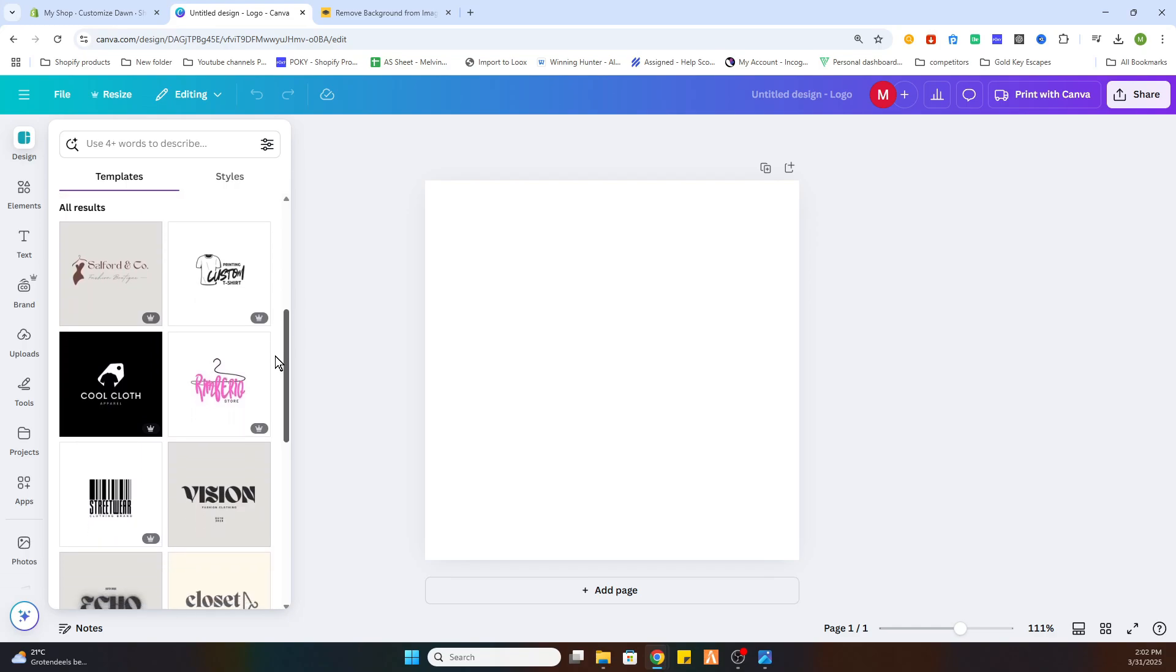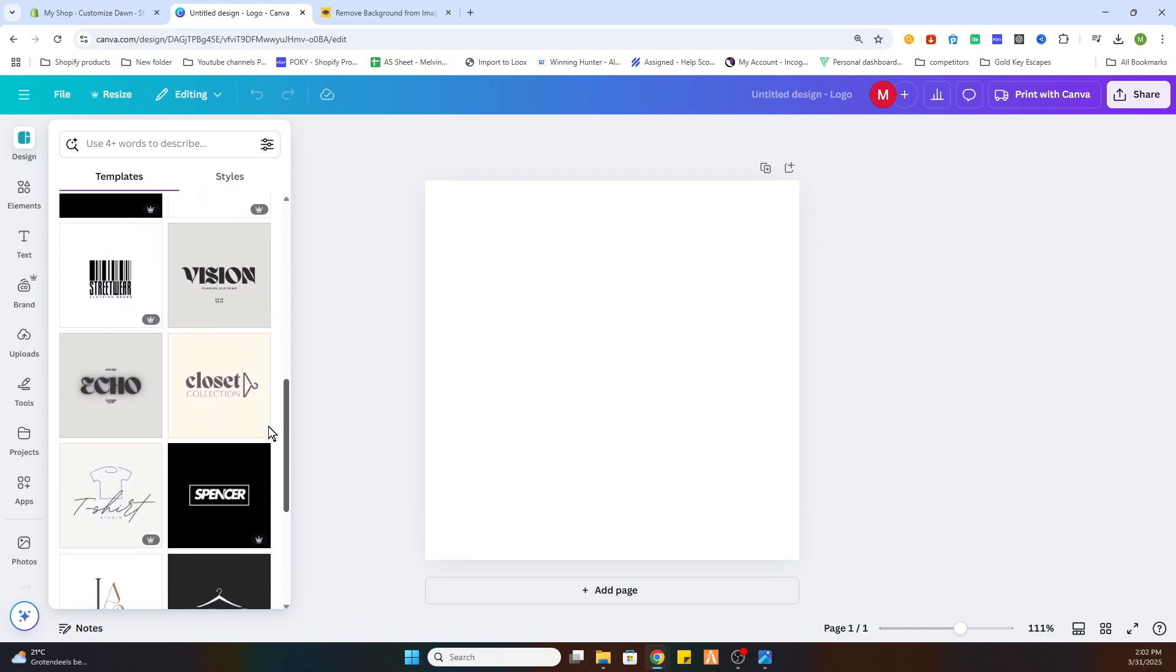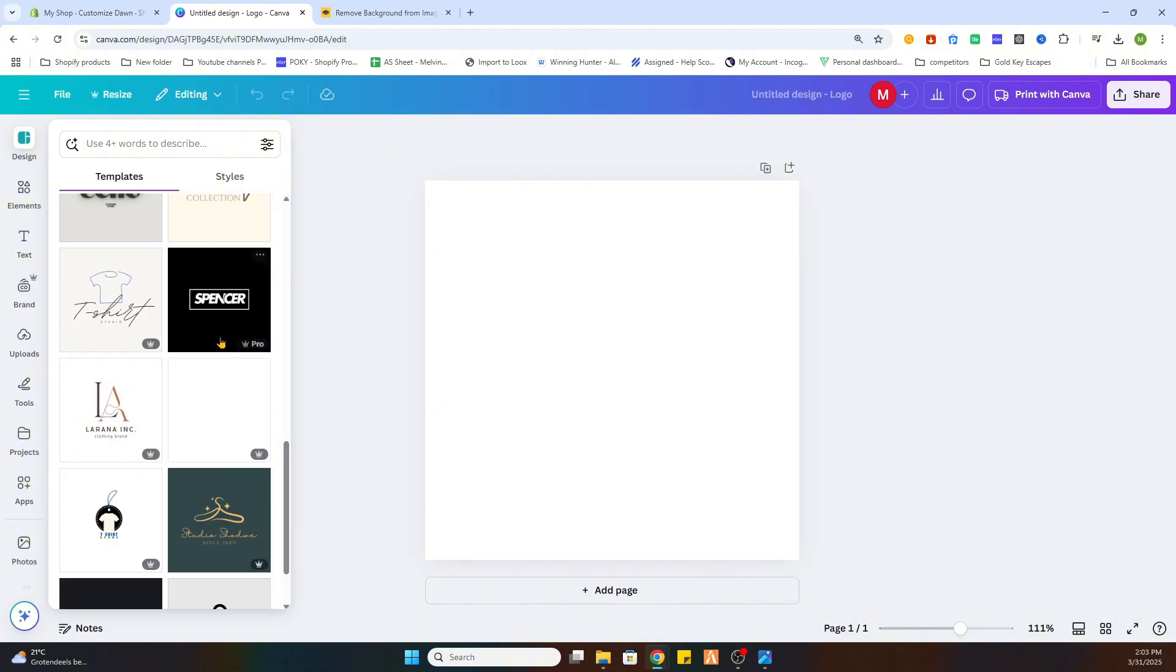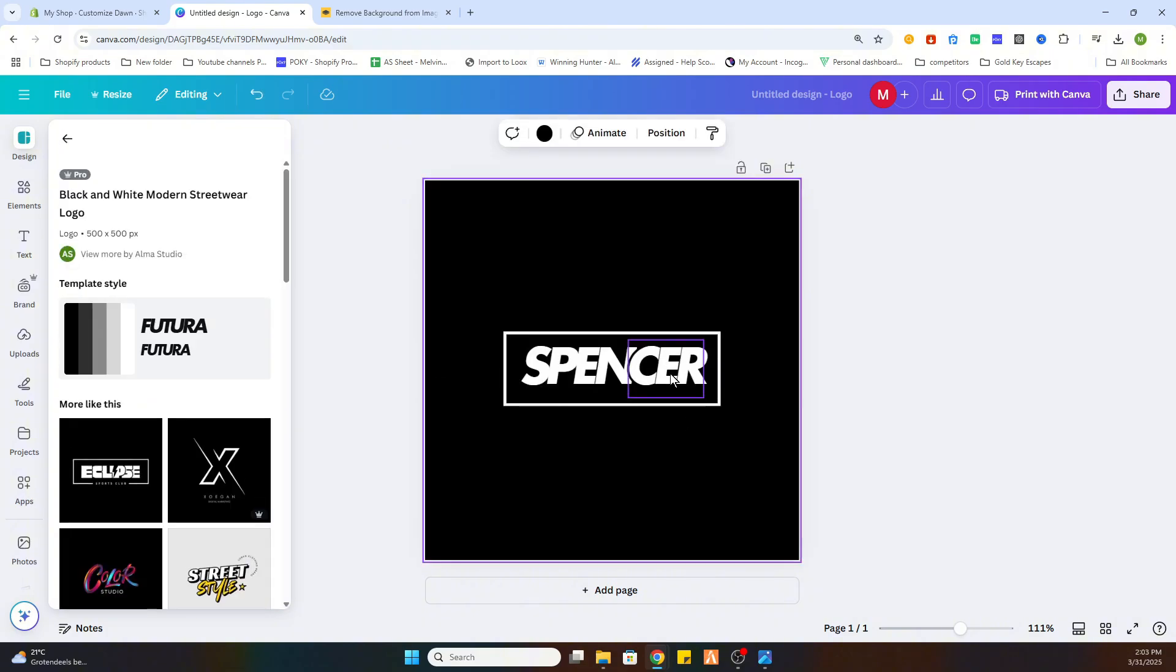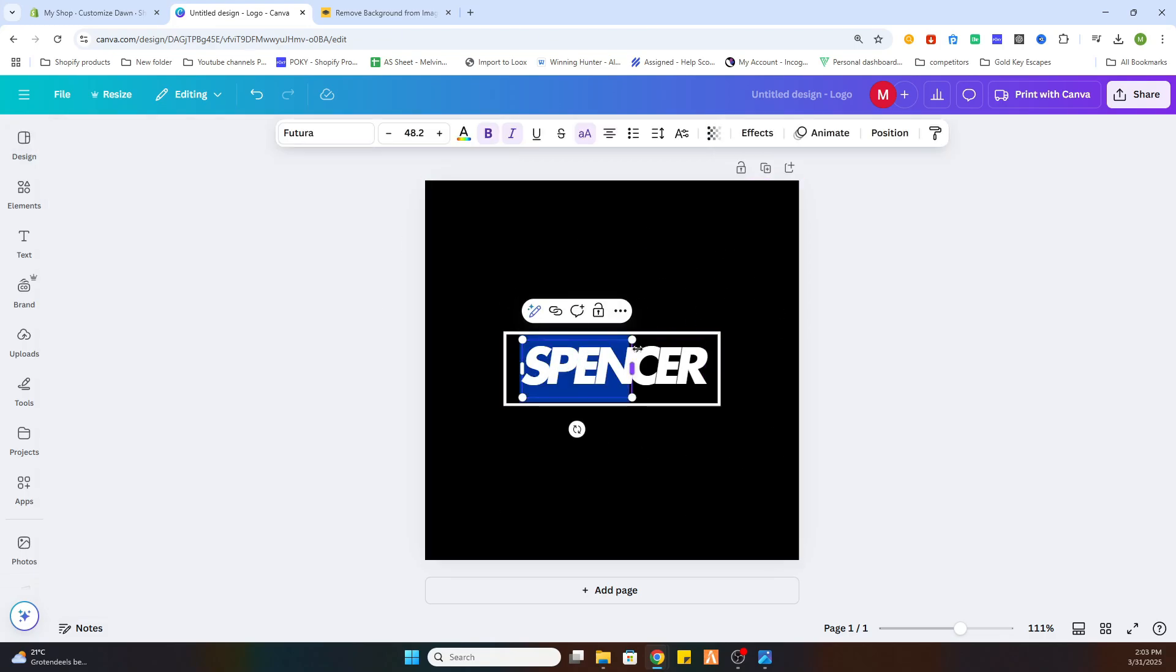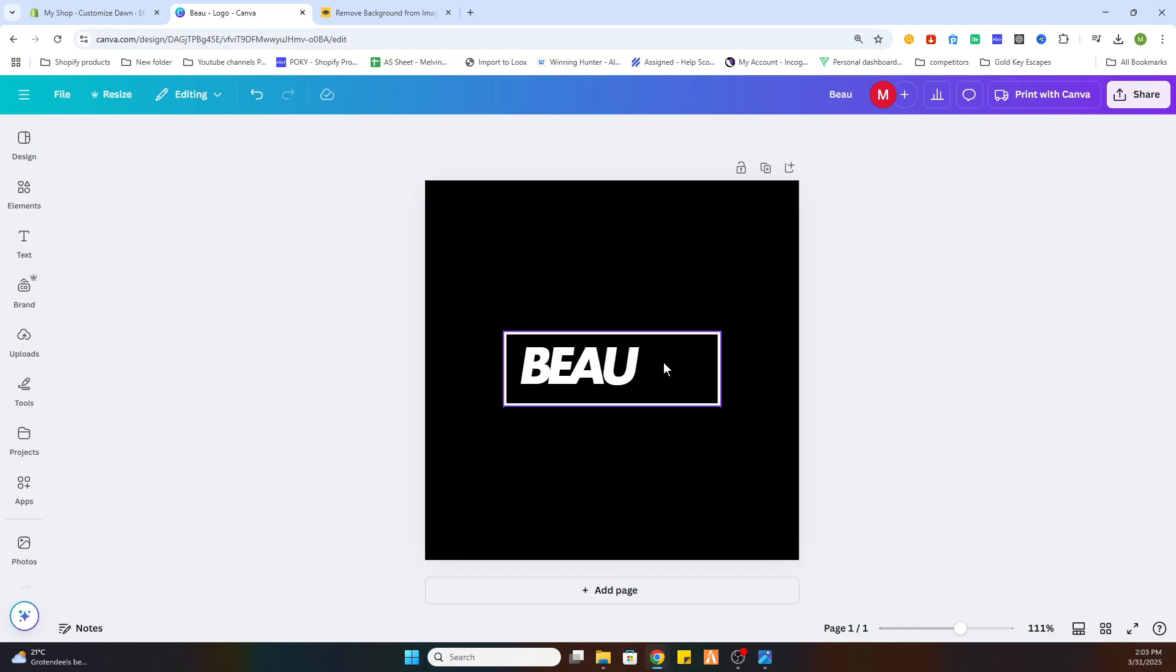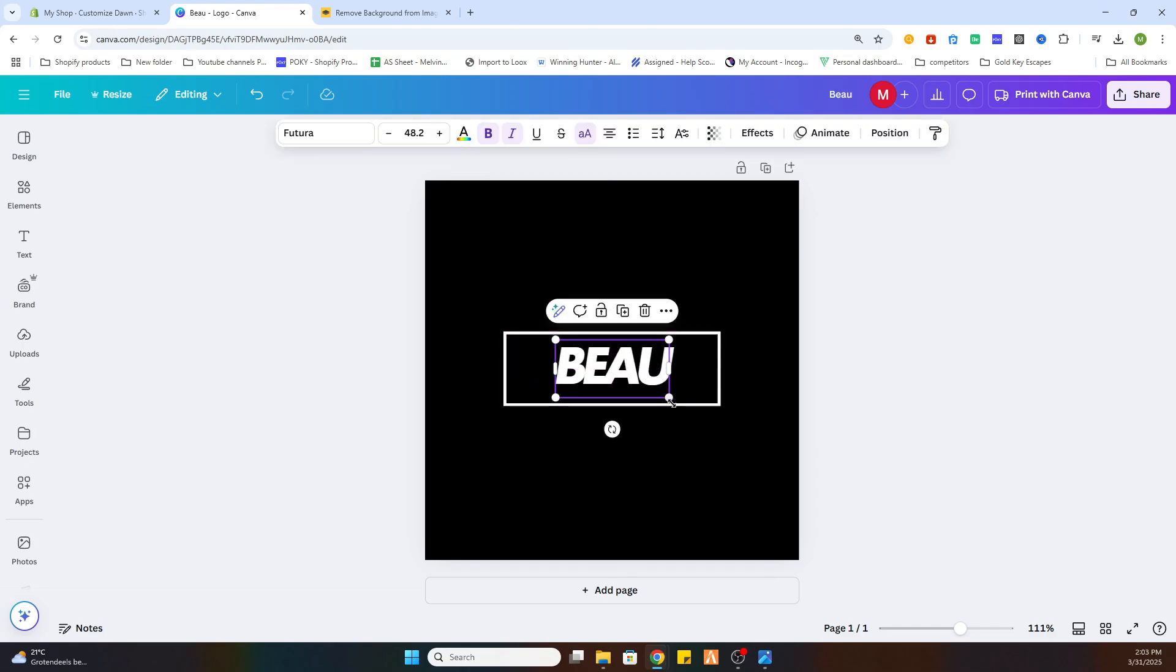What we will do is search for a logo which is very recognizable, so let's select this one. If you would like to change this logo, then it's very easy. We can use our store name. Let's say we call it BEAU. Just delete this part and now we will place it over here in the middle.